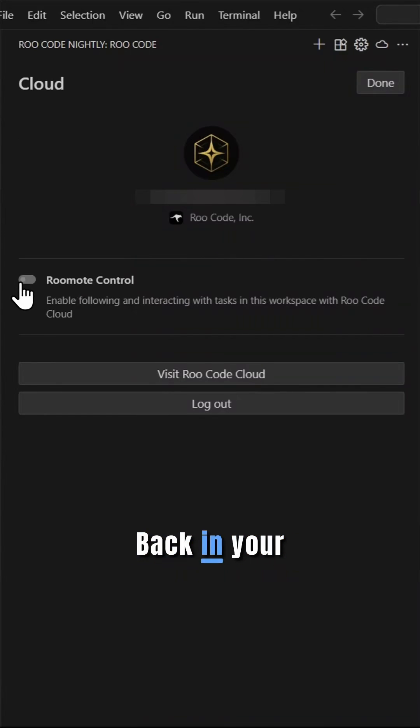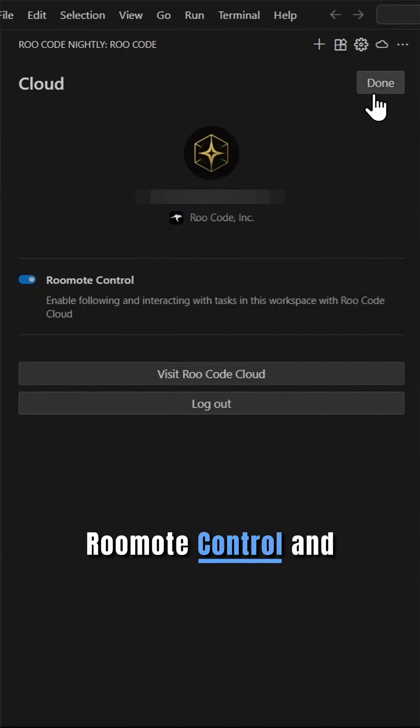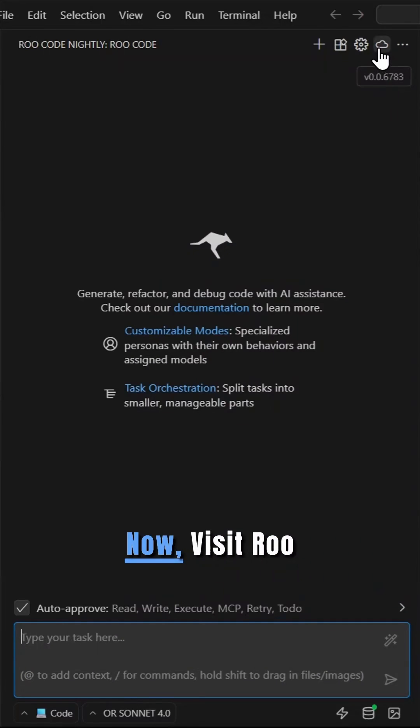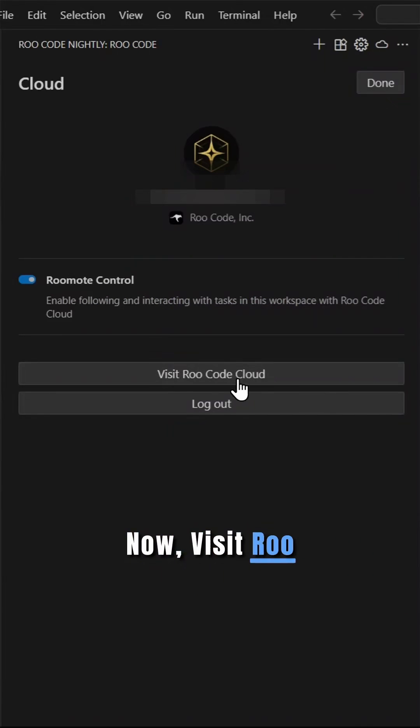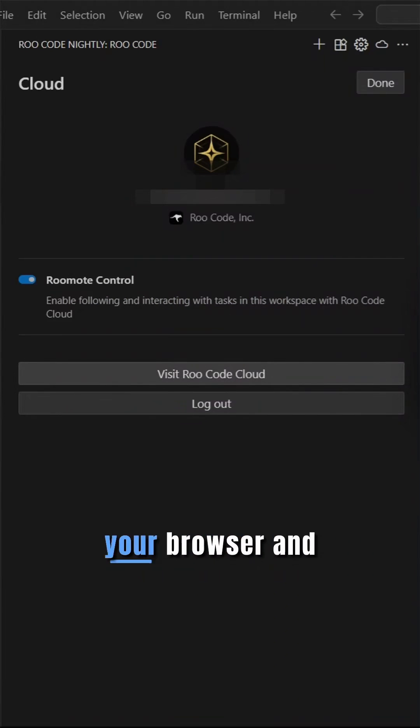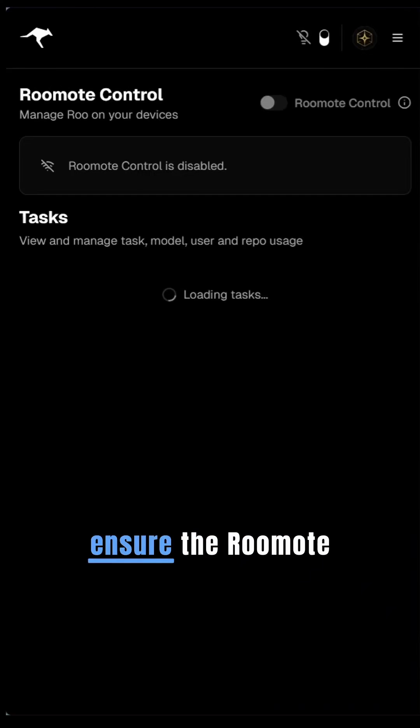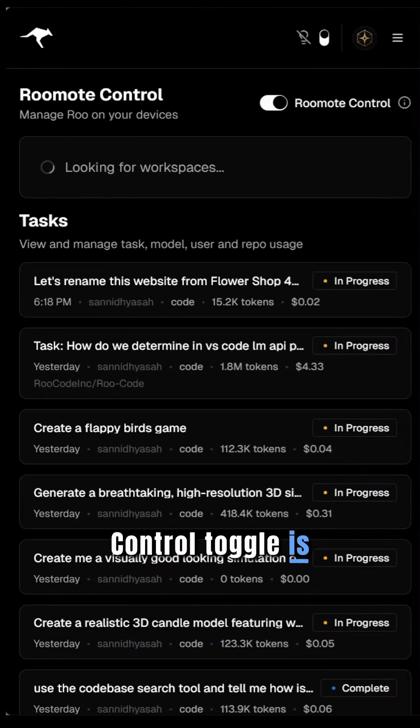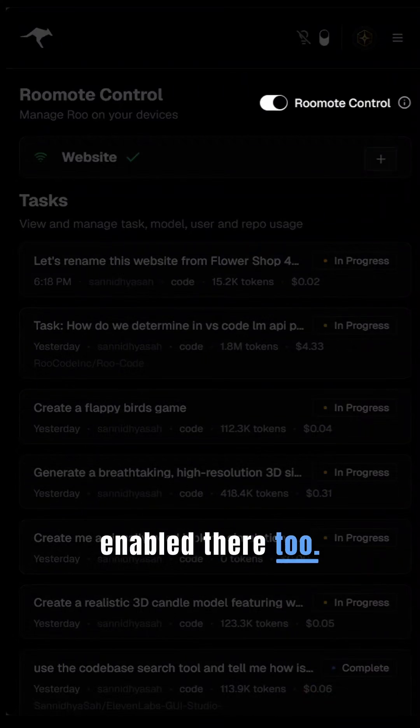Back in your IDE, toggle on RooMote Control and press Done. Now, visit RooCode Cloud in your browser and ensure the RooMote toggle is enabled there too.